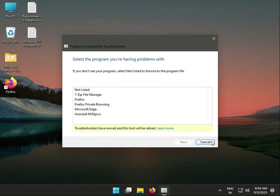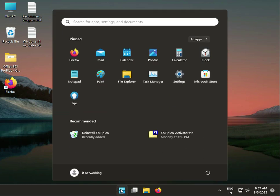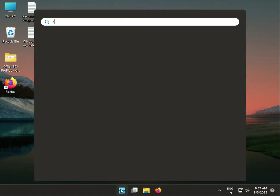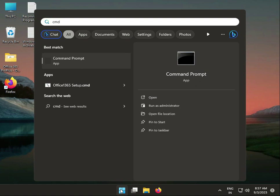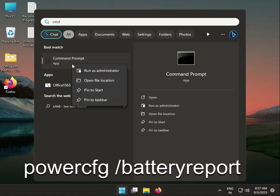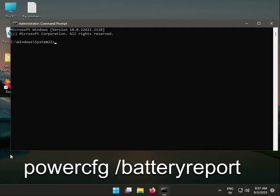Fifth solution: run the power efficiency diagnostic report. Click CMD and run as administrator. Type powercfg space slash batteryreport and press Enter.